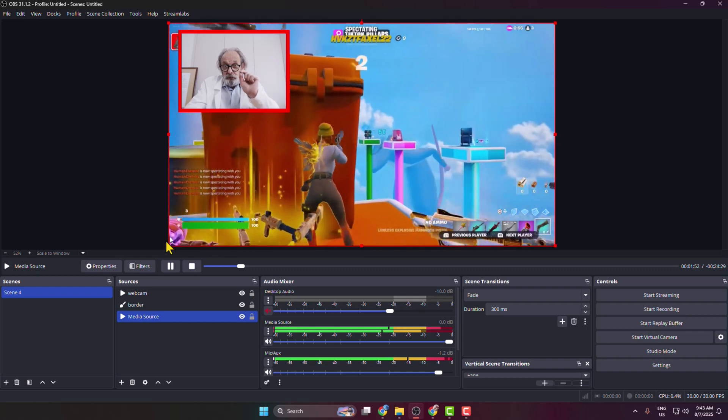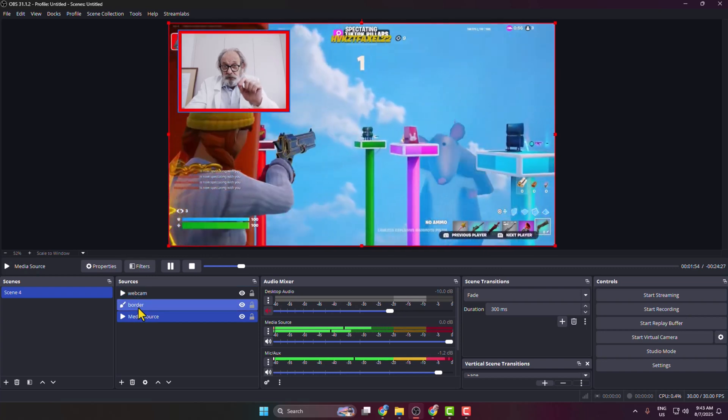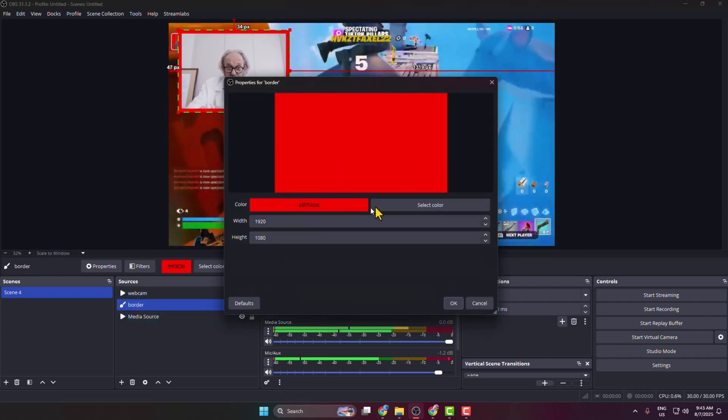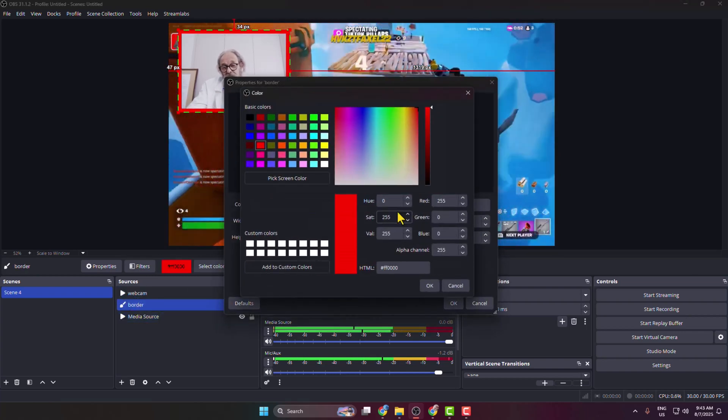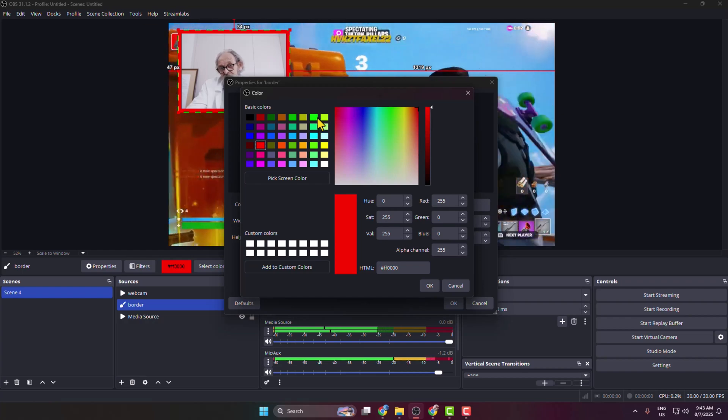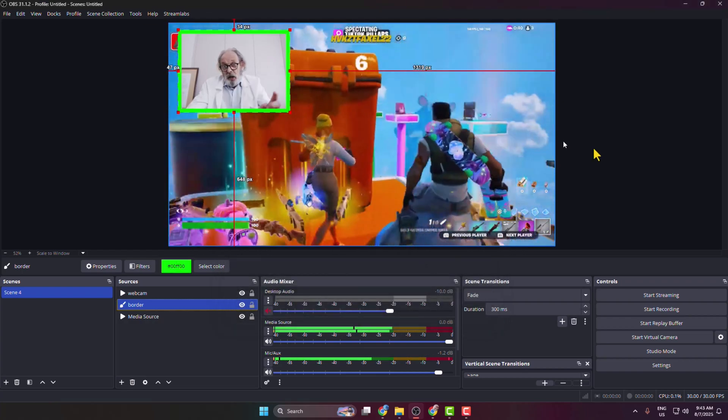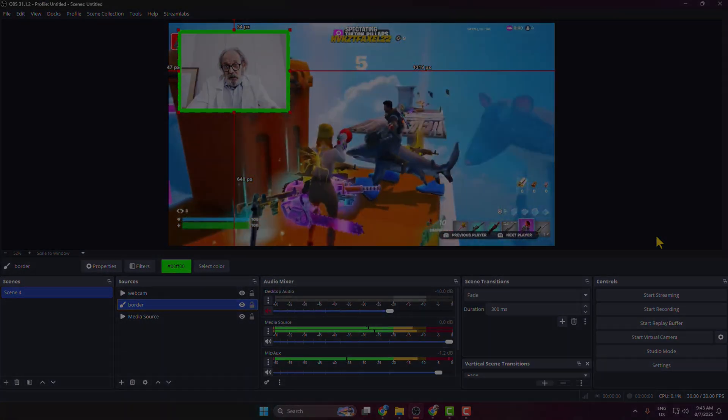If you want to change your border color, double-click on the border source, click on Select Color, and then you'll be able to select a different color. That's it.